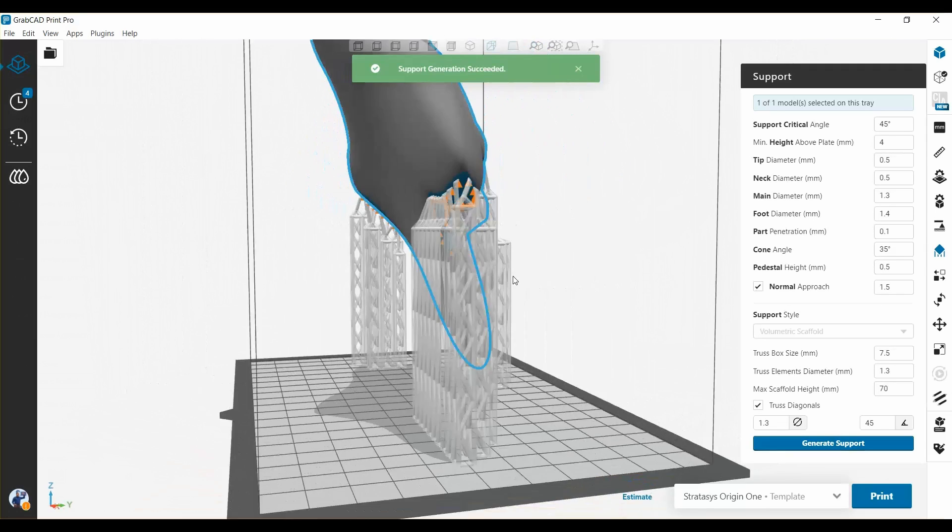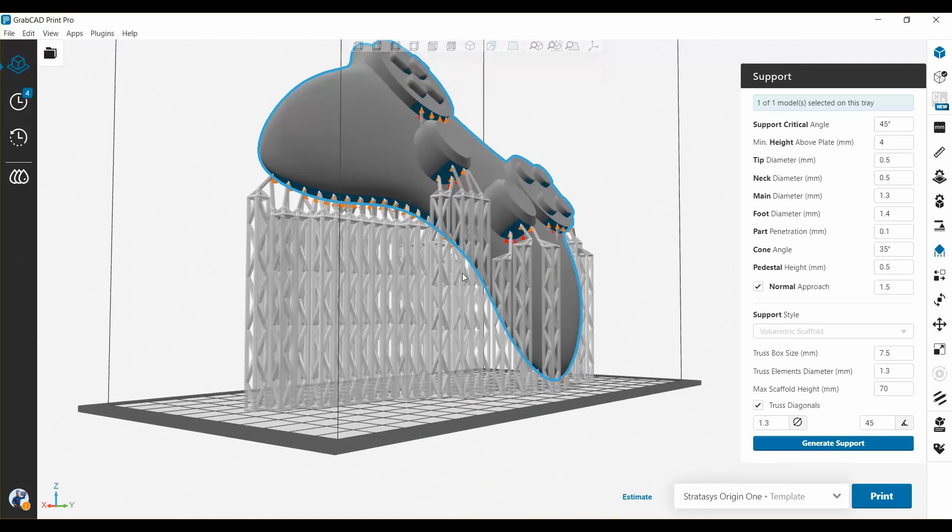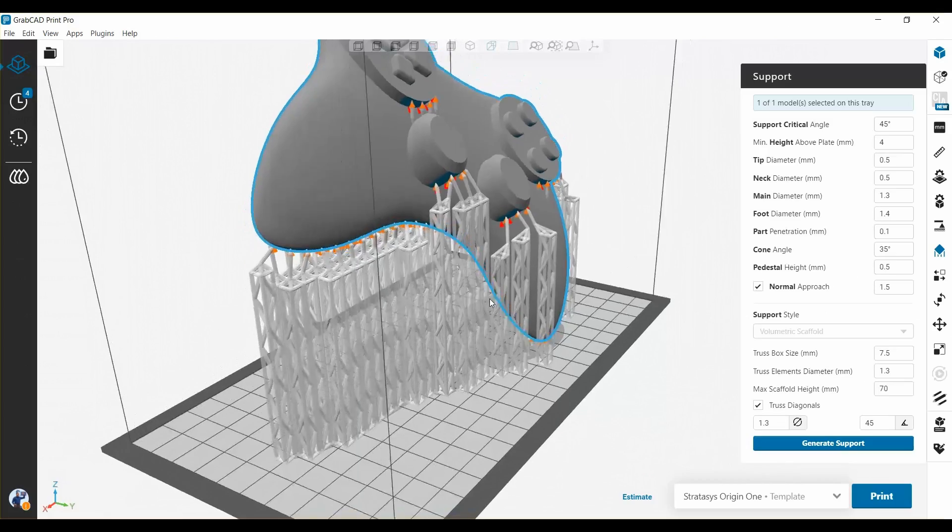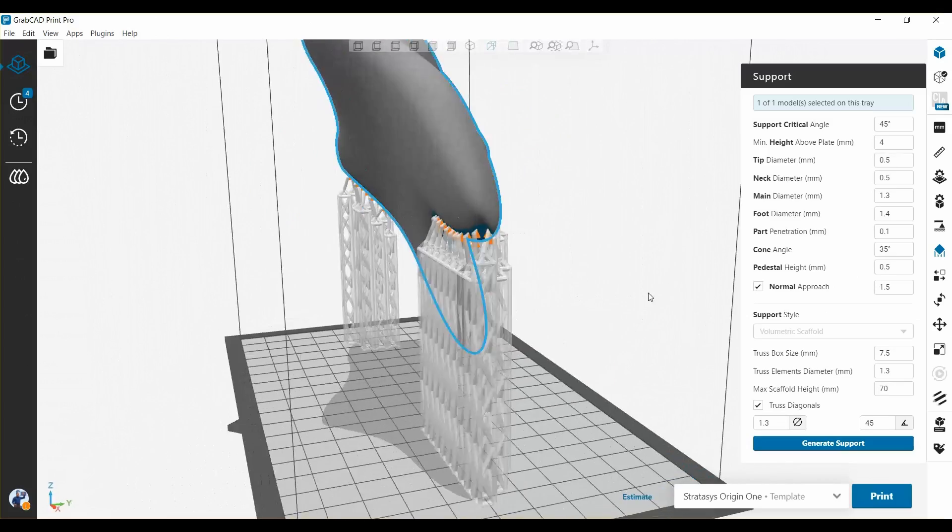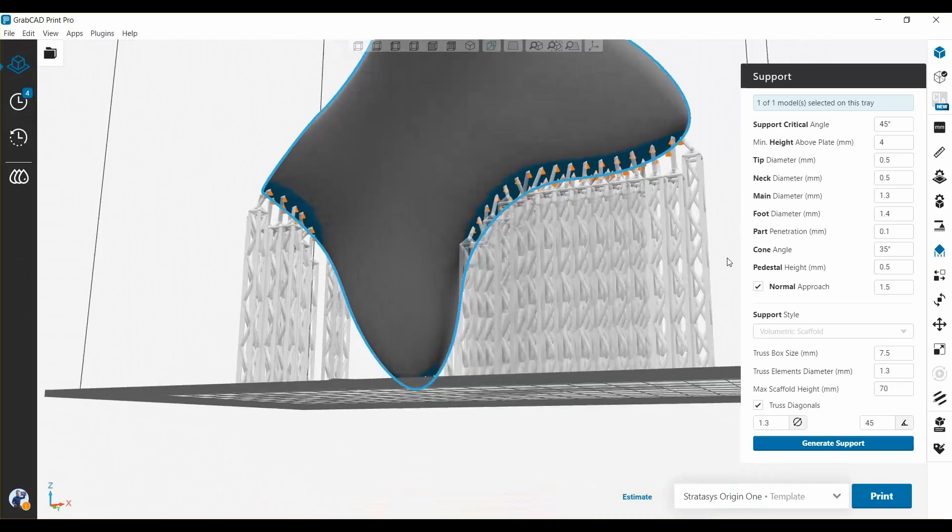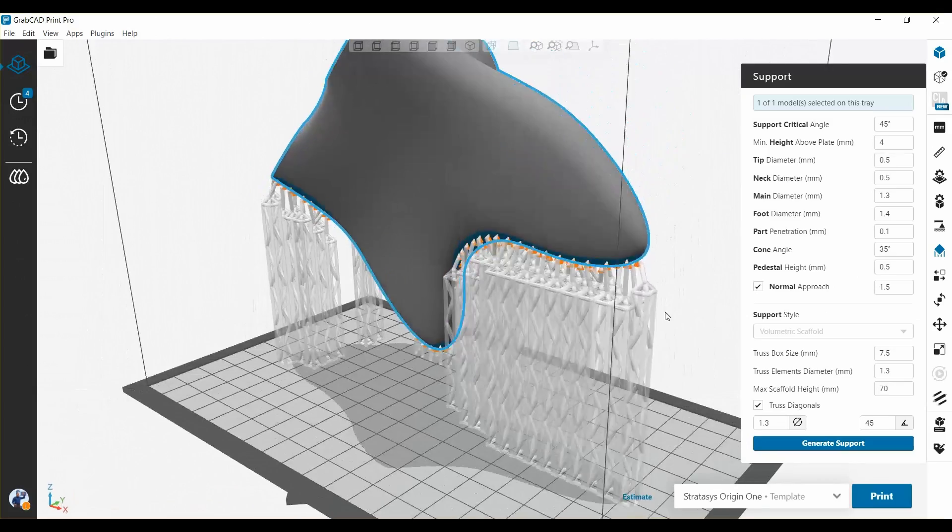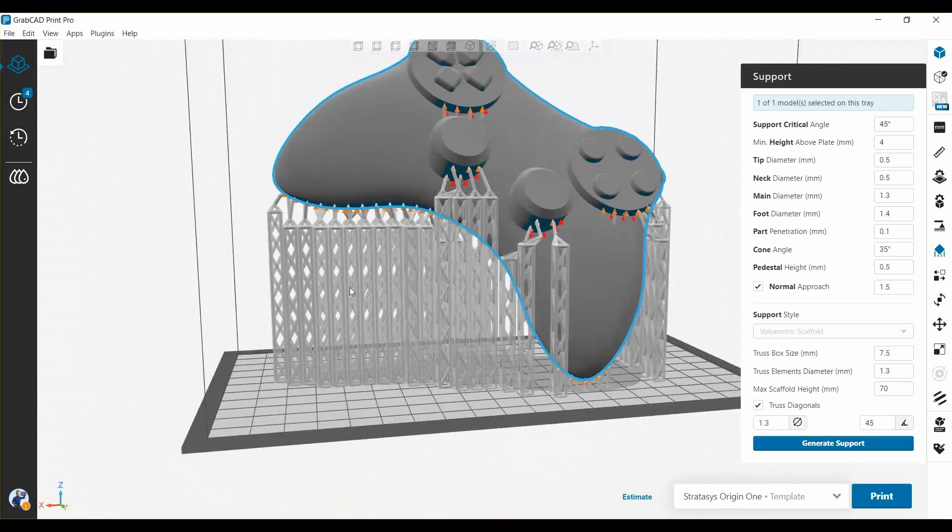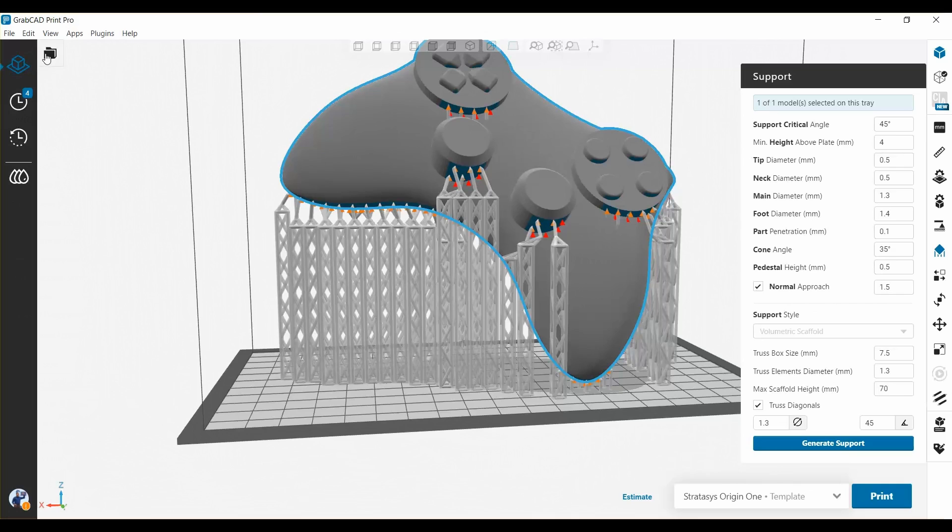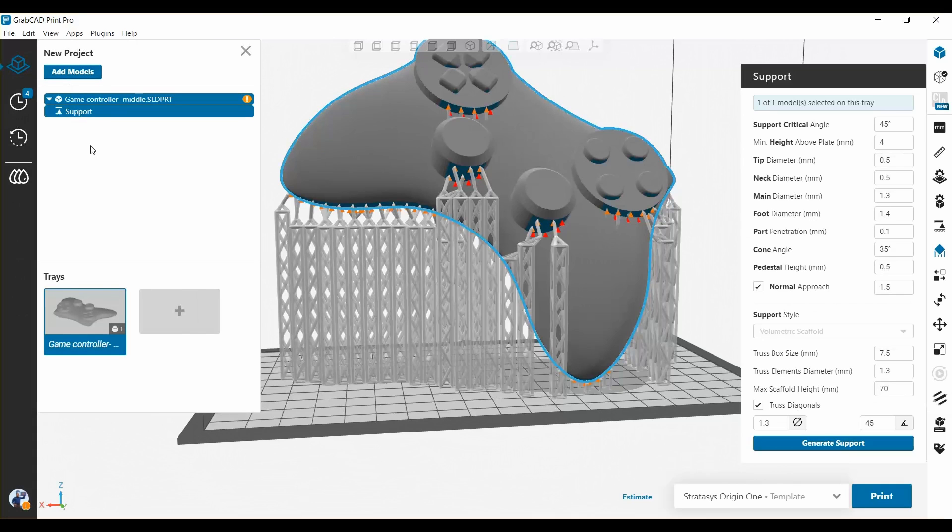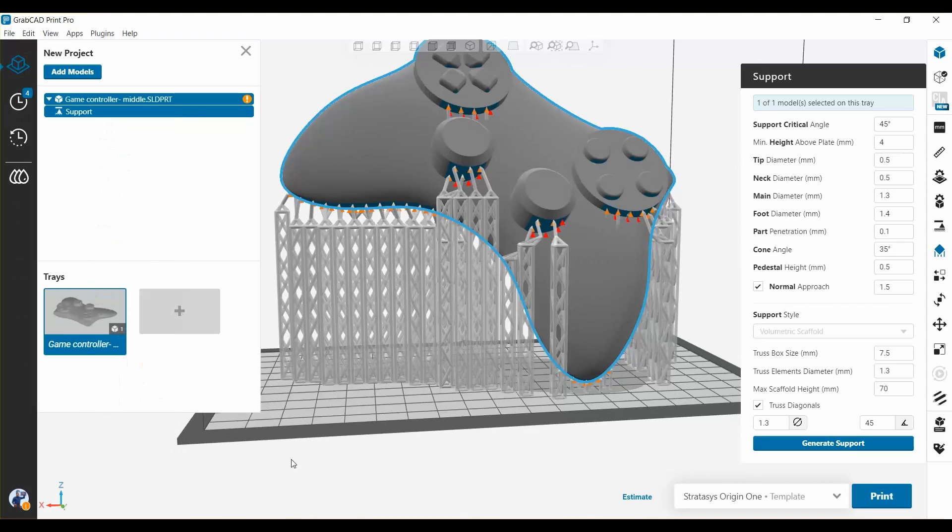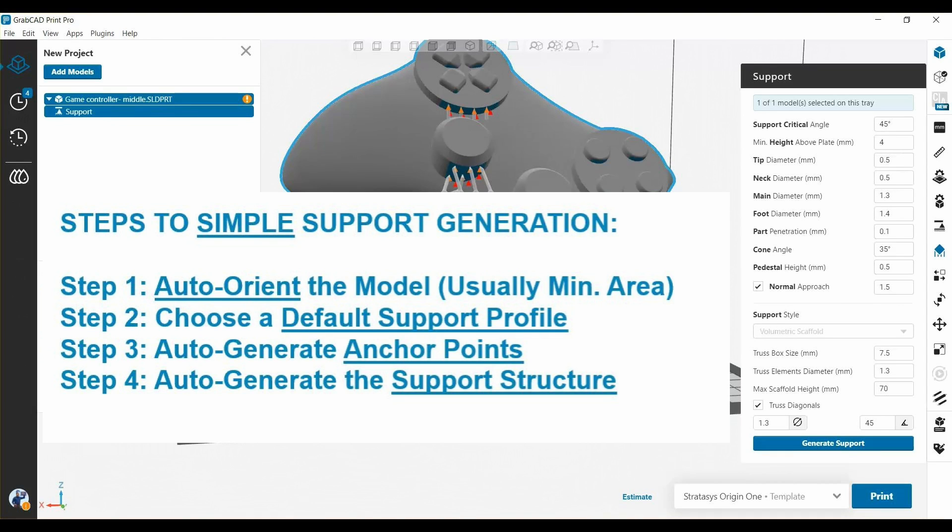Okay, and you've got a supported model in GrabCAD print. You can go over to the feature tree and actually see the support generation as its own element, and that's where you can delete the support and try again or edit the supports. But for right now, if you're looking to do something quick and simple, set the orientation, set the anchor points, and generate support.